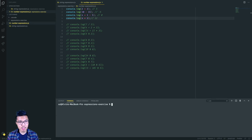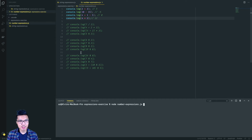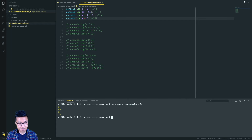Let me run my code. I'll do node number_expressions.js — be sure you have .js as your file extension, otherwise you won't be able to run it. There I see all of my results.